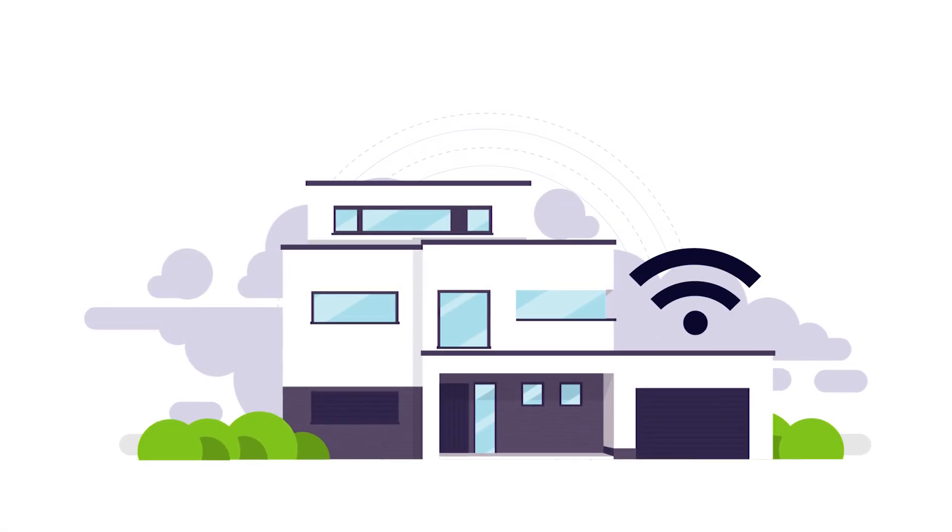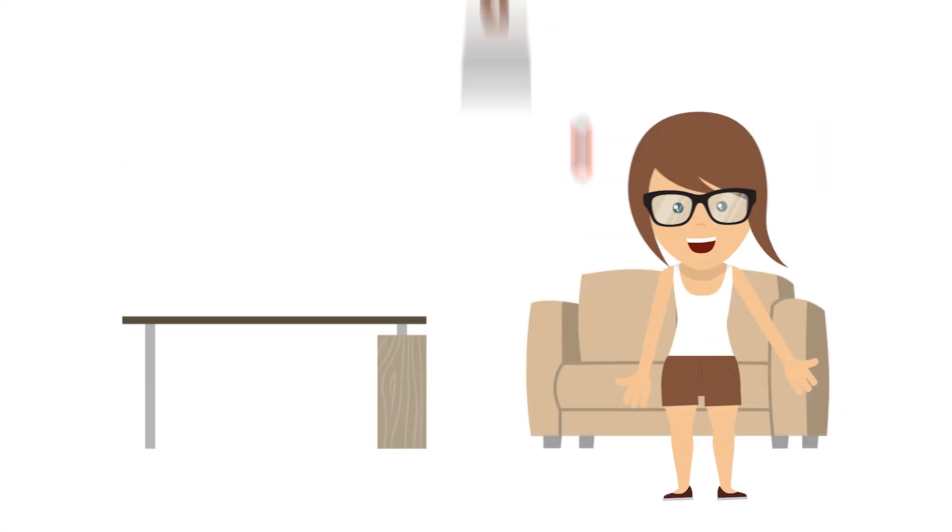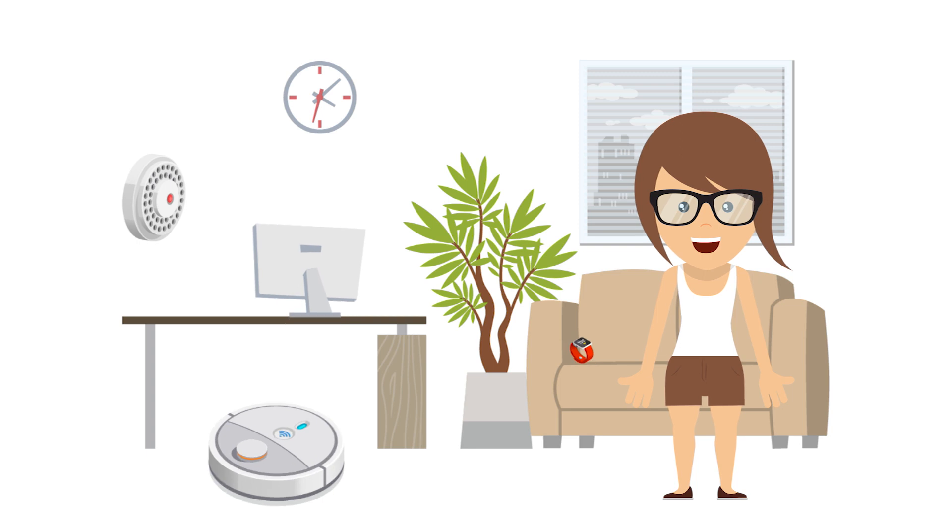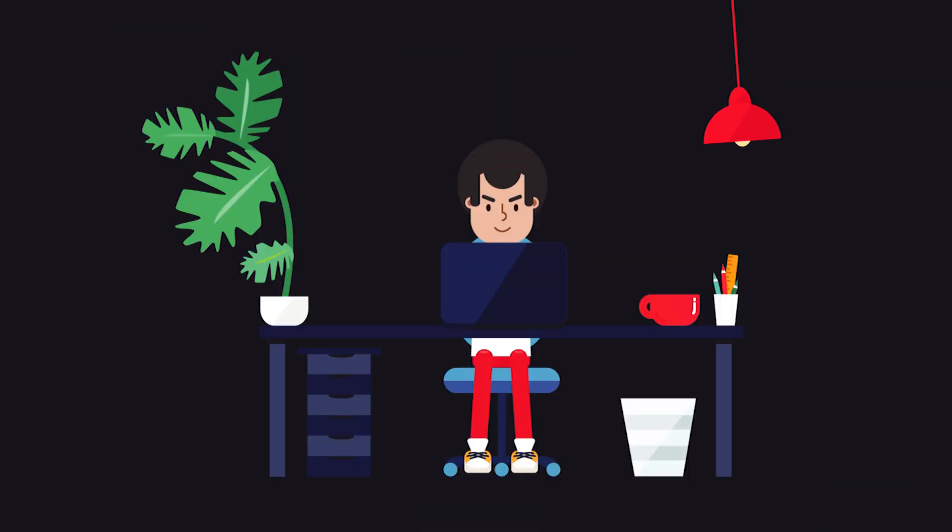As homes get smarter, we are getting more and more connected to a number of devices. But there are also more and more risks.